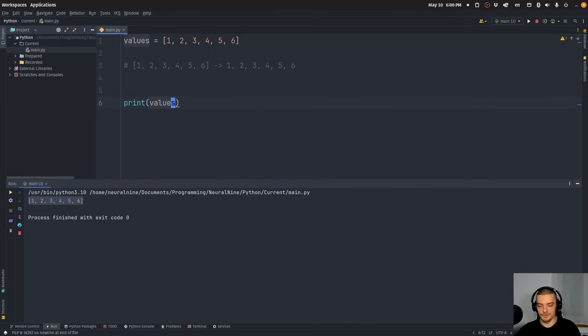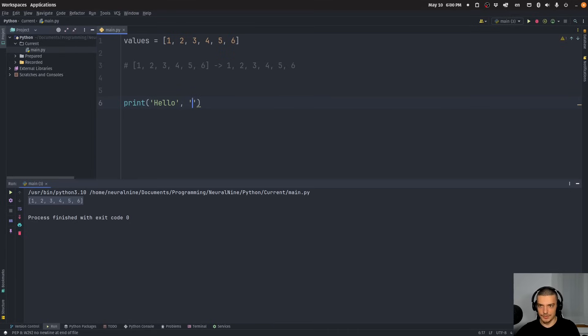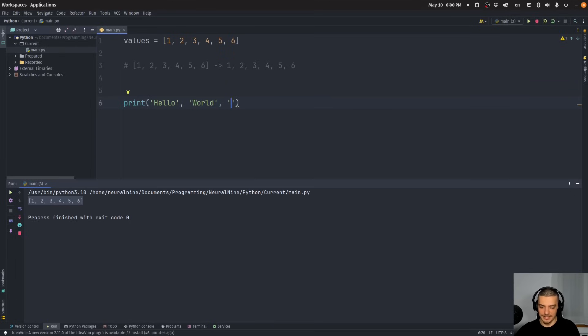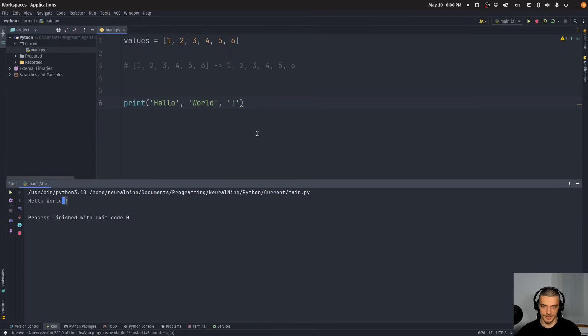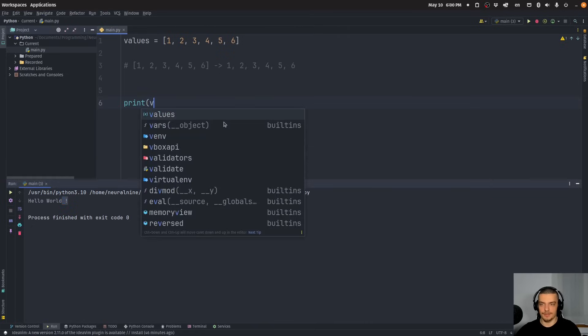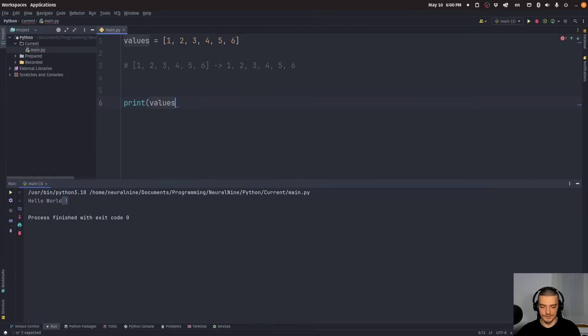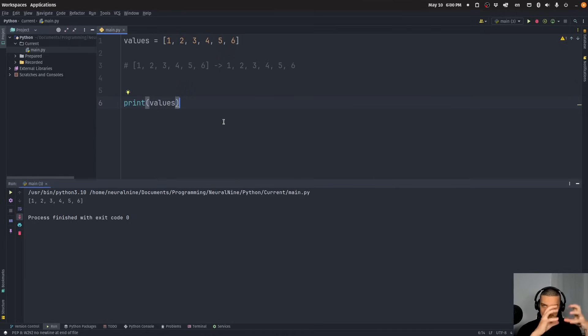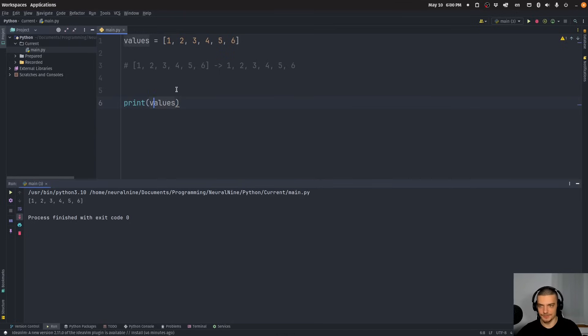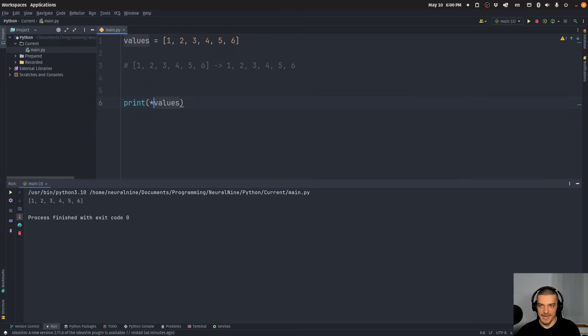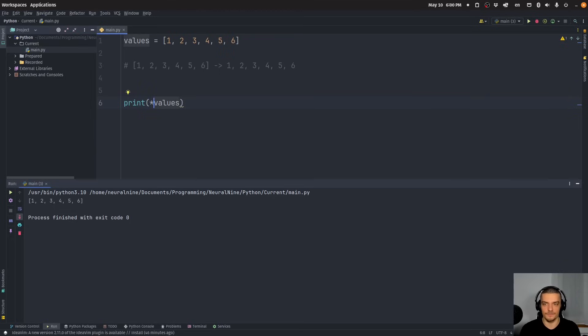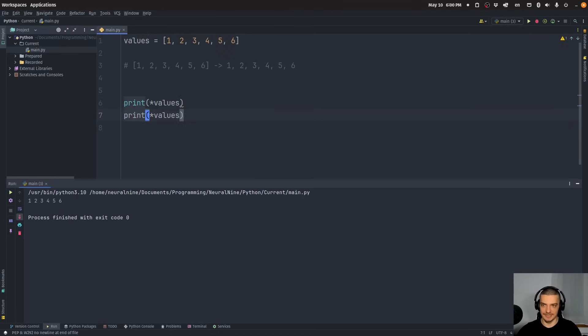Now the print function, for those of you who don't know it, you can pass multiple arguments to the list function and it will print all the individual arguments like this: hello world and then exclamation mark. Now, what happens when we pass values is we just use one parameter, one argument of the print function. We pass the object values and print prints the object values. If I unpack this using the unpacking operator, which is an asterisk, what happens is now I'm passing six individual values to the print function.